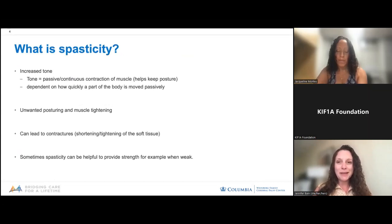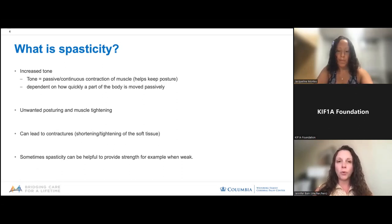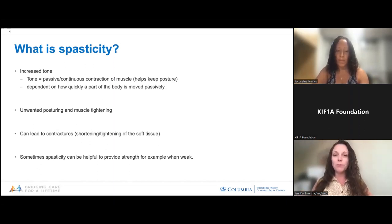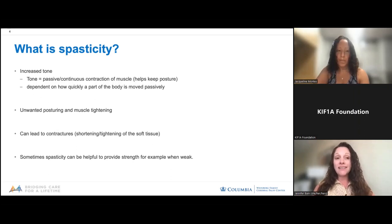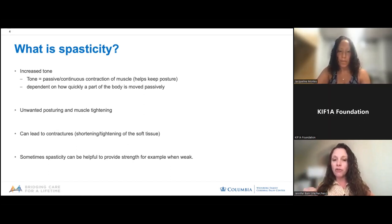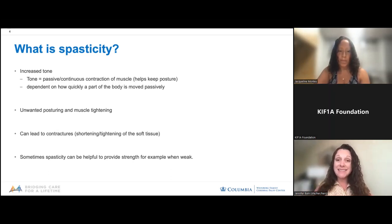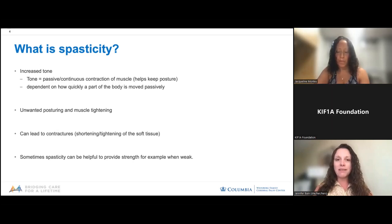We're going to start with what is spasticity, because CAND asked us to come and chat about spasticity as a big concern. In general, spasticity is increased tone. Tone is your muscle at rest — the passive or resting state of your muscles. It allows us to keep posture. That's different from strength, which is your muscle in motion. Spasticity is when your resting tone is increased or high or tight. Terms you might hear include hypertonia, spasticity, increased tone, or simply tightness.